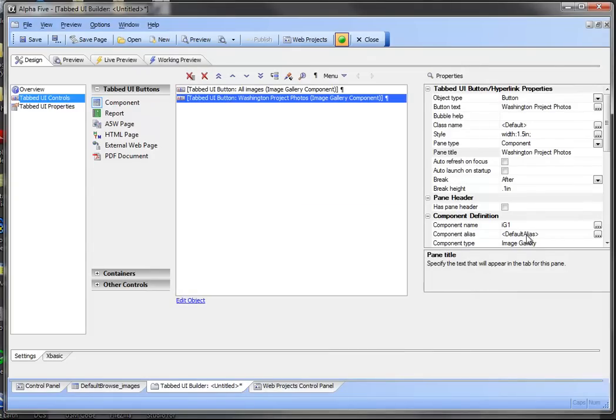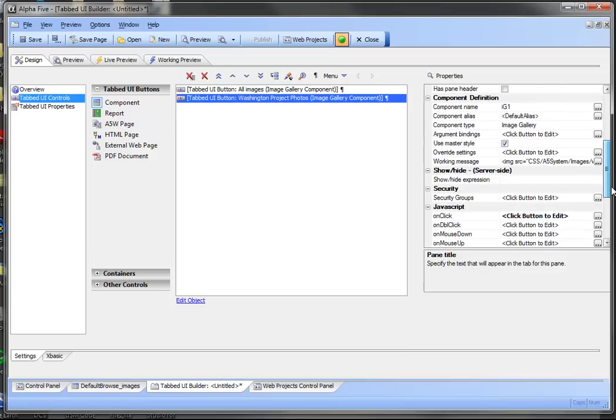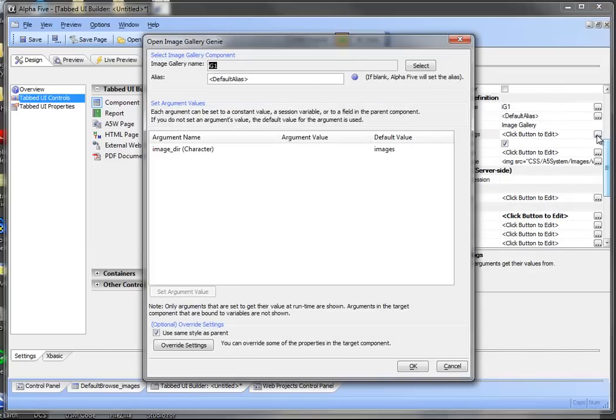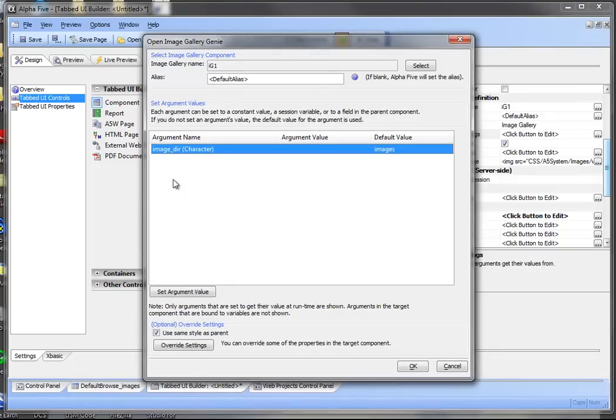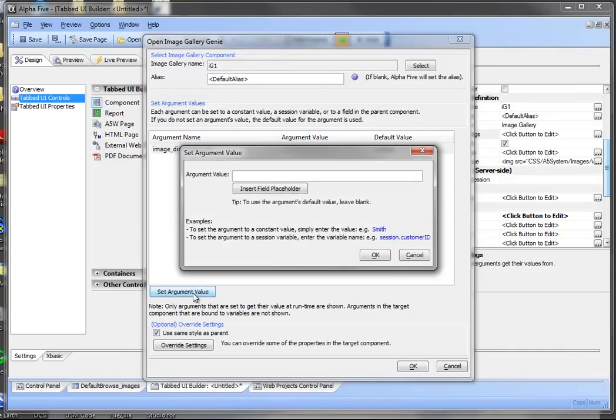But the difference now is we're going to go down to our argument bindings. And in this case we're just going to statically bind this argument of image_dir. We'll set that value in this case to images_Washington_project.